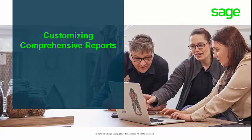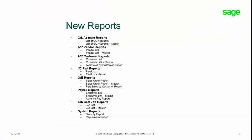In this presentation we will be going over the customization of comprehensive reports. The general ledger and payroll modules have been redesigned to use the new report engine, allowing you to customize some of the reports in these two modules.